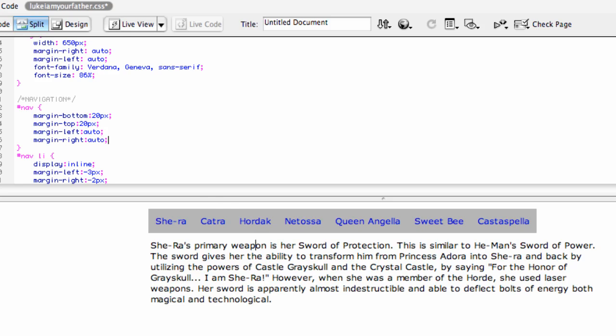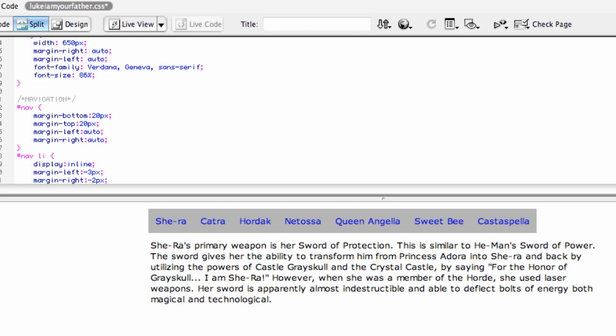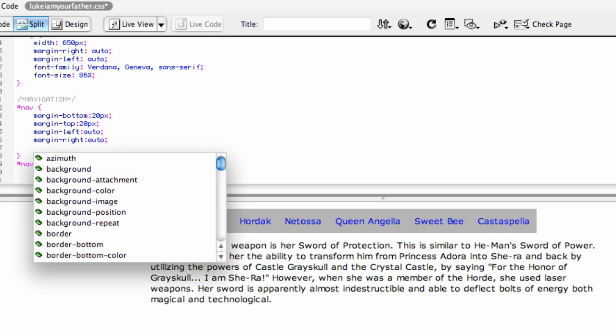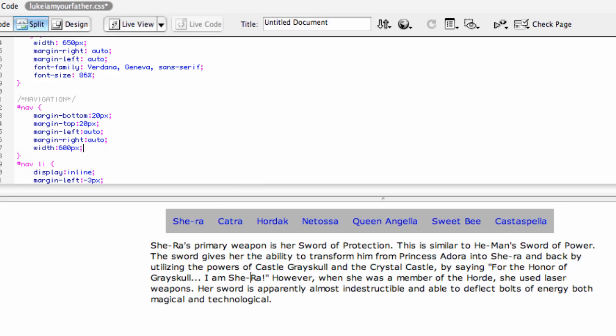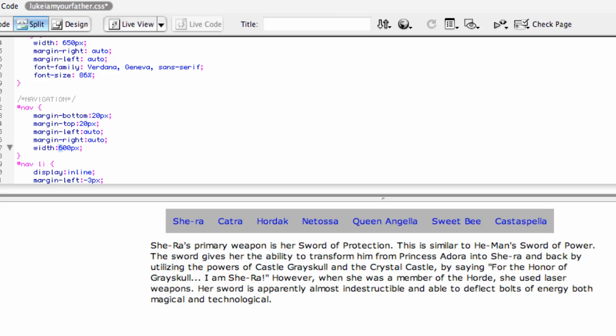Oh no, what do we do? Well, that's because we actually need to set a width for this nav area. So I'm going to say 600 pixels. Notice that it moved it over. Now, here's the thing.